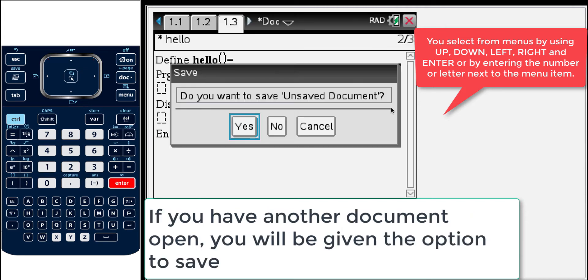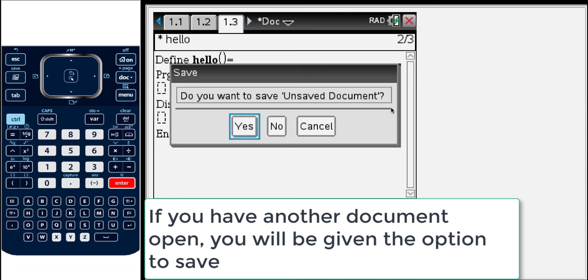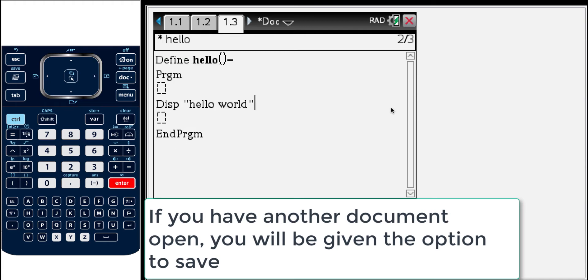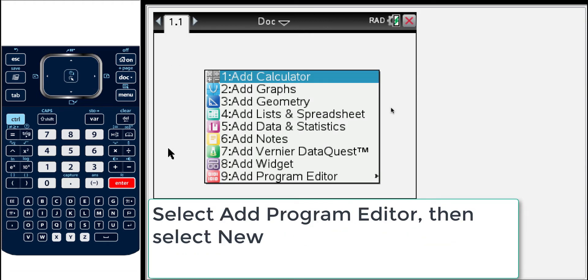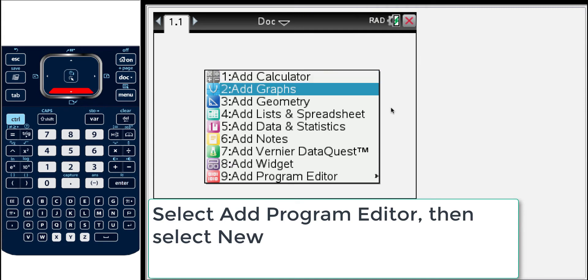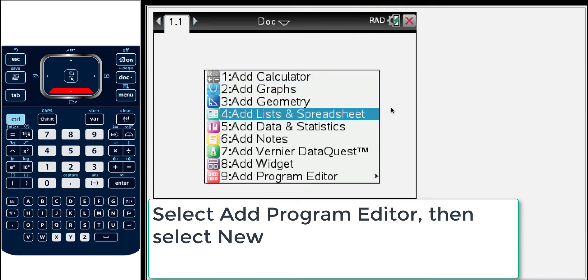Often times you will have a document that's already in use and you'll be asked to save or not. In this case I'm not going to save it and I'll press no and that brings us to a new document. When you start a new document you are given a choice of different applications that you can add to the page.